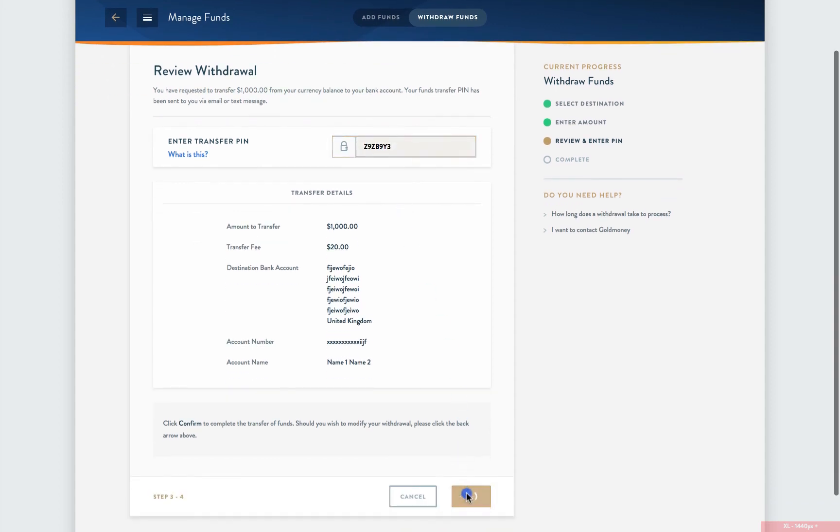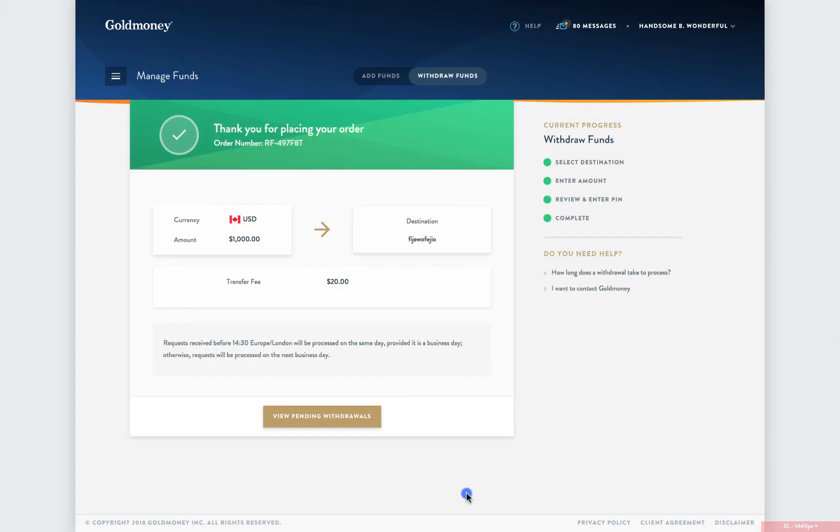Once everything looks okay, click Confirm to initiate the withdrawal. Once you see the confirmation screen, your withdrawal has been successfully initiated. Please note that it takes between three and five business days for a wire to process.